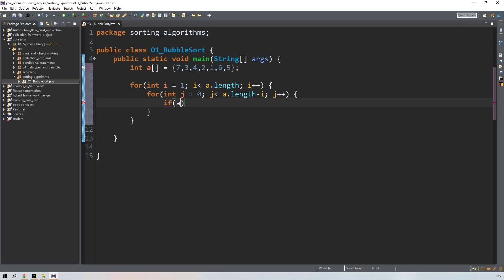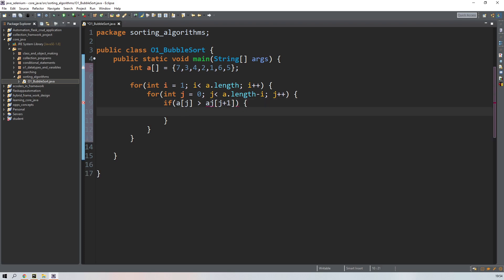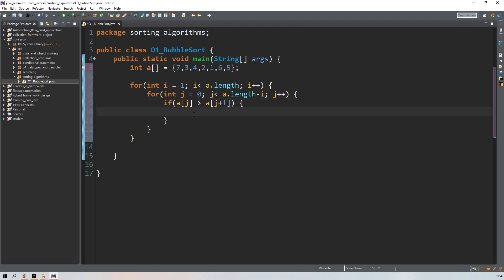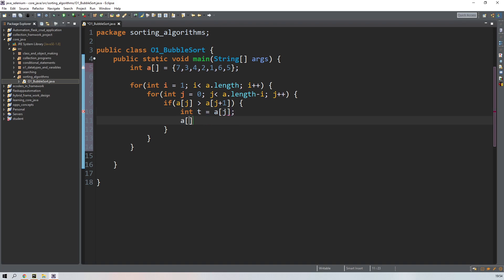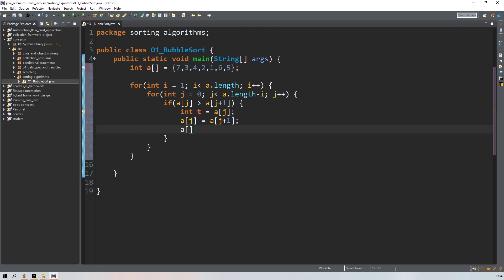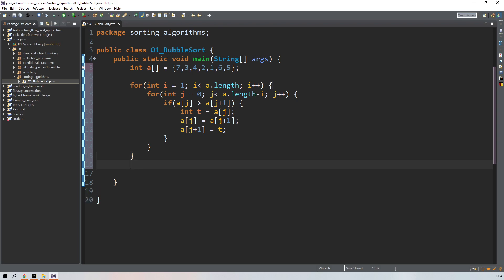Inside the j loop, add the if condition: if a[j] is greater than a[j+1], we swap them. Create a temporary variable: integer t = a[j], then a[j] = a[j+1], then a[j+1] = t. This swap runs for every iteration of the i loop.